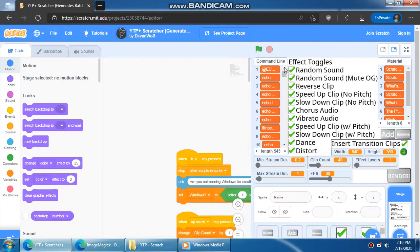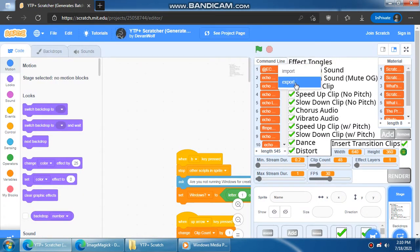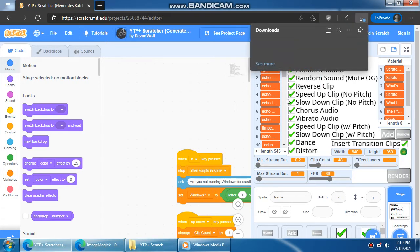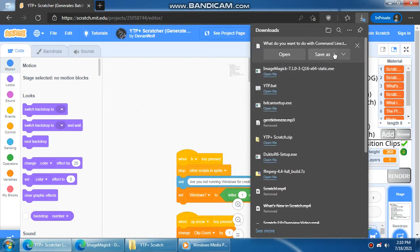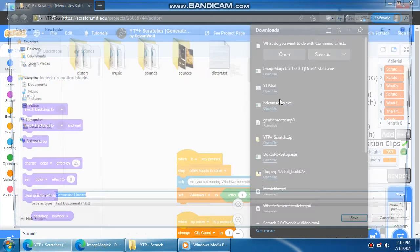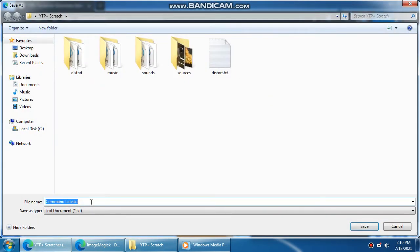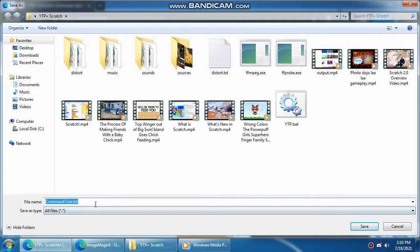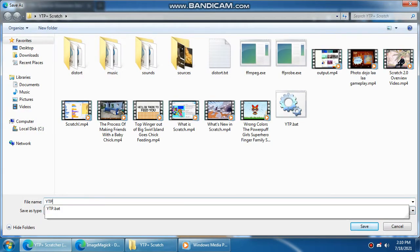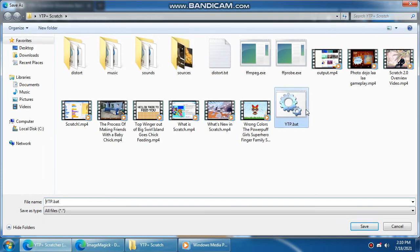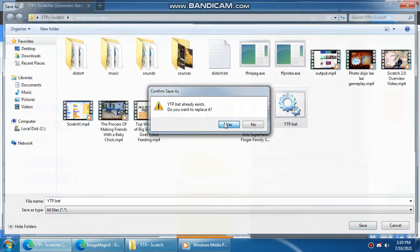By the way, you can't save in the project viewer, so all you have to do is go to the editor, right click on the list and click export. Then you're going to want to save this as YTP plus dot bat.